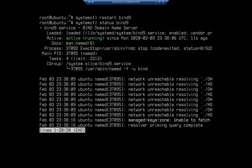So next thing we're going to do is we are going to set up a forward lookup zone. Remember at this point, all we're doing is caching. Next step is forward lookup zone. We're going to do that in another video.